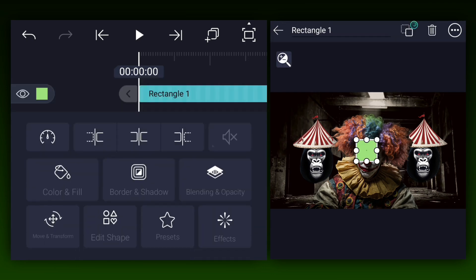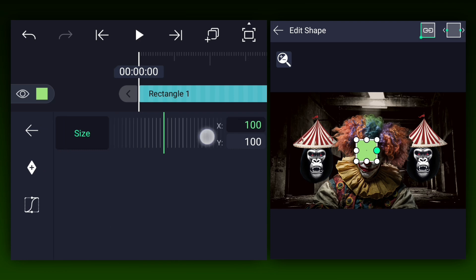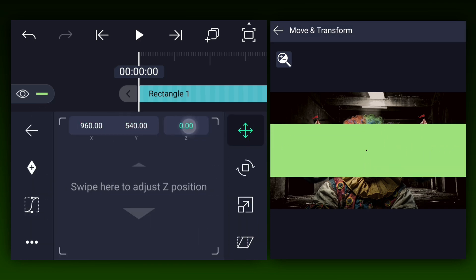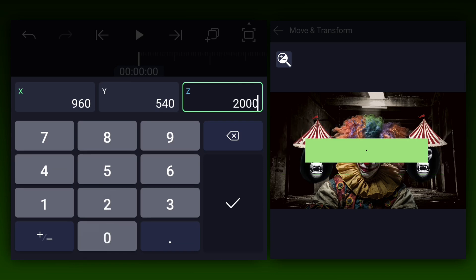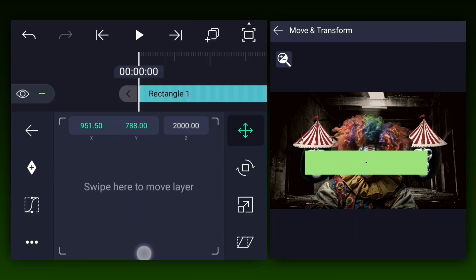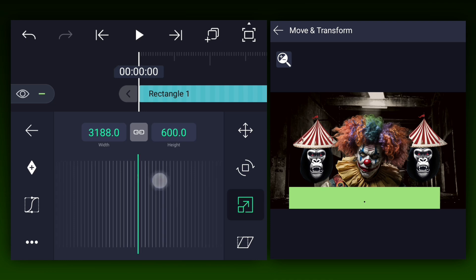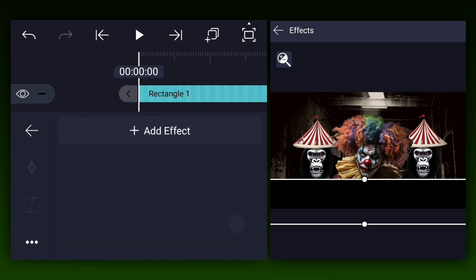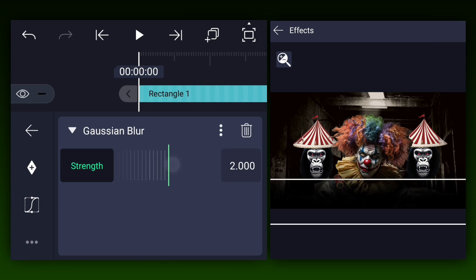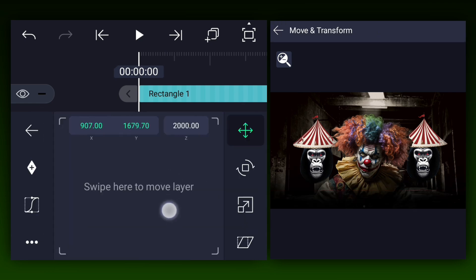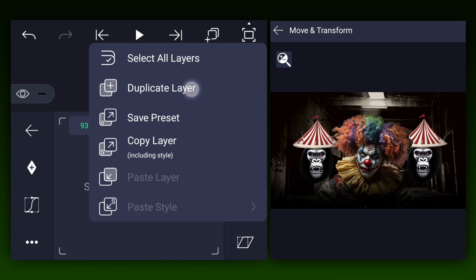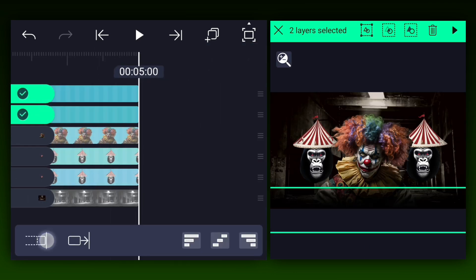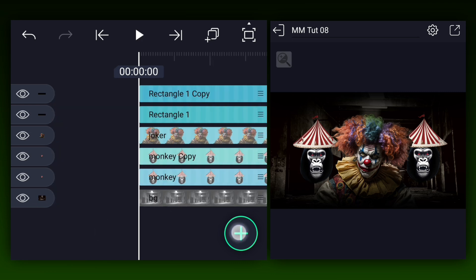Now add a rectangle shape and adjust it as shown. Change its z-axis position and keep this shape above all the images. Adjust the position and scale as shown, then change this shape's color to black. Apply the Gaussian blur effect and adjust the blur strength as shown. Now make a copy of it and place it to the top. Extend all these layers' duration to 15 seconds, then add the camera.